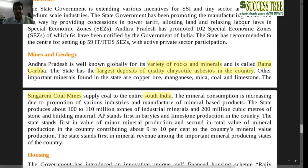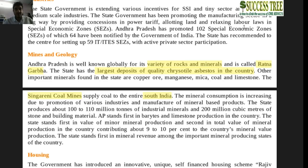Regarding Mines and Geology, Andhra Pradesh is called 'Ratna Garba' and has the largest deposit of quality chrysotile asbestos in the country. The important Singareni coal mines are in Andhra Pradesh, supplying coal to the entire South India. Remember: Singareni coal mines and asbestos are found in Andhra Pradesh.